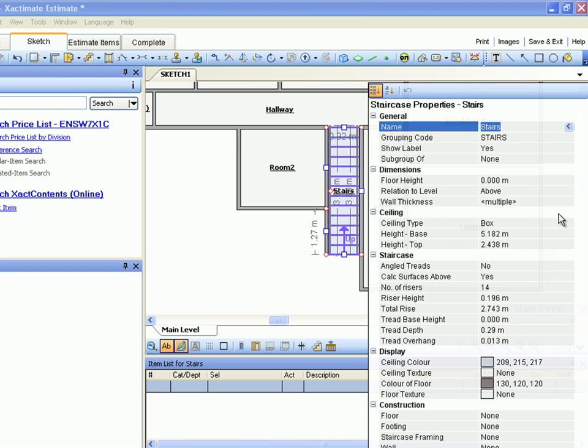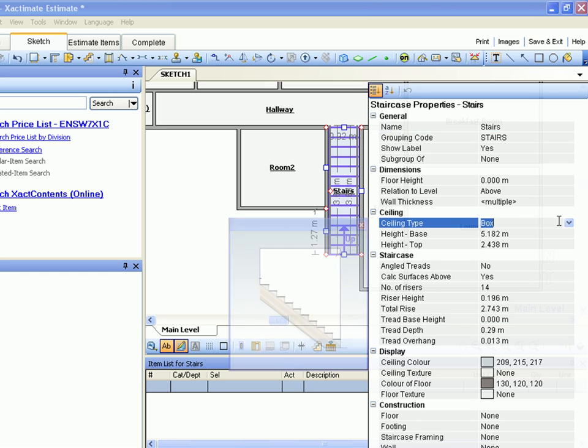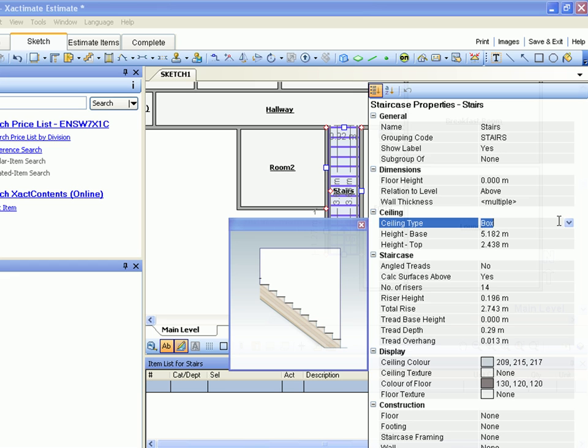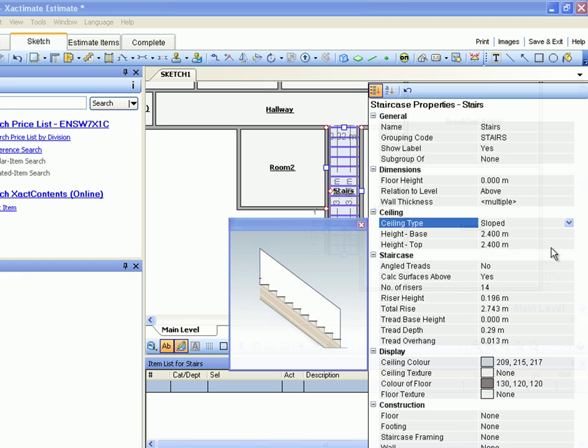There are several different types of ceiling styles for stairs. Xactimate gives us several common options and allows us to create our own. Our stairs have a sloped ceiling, so we click the Ceiling Type drop-down button and select Sloped.